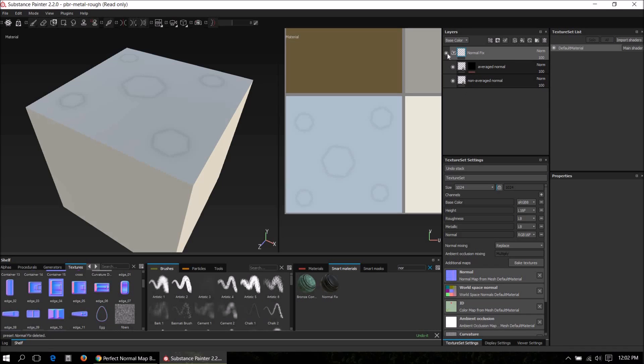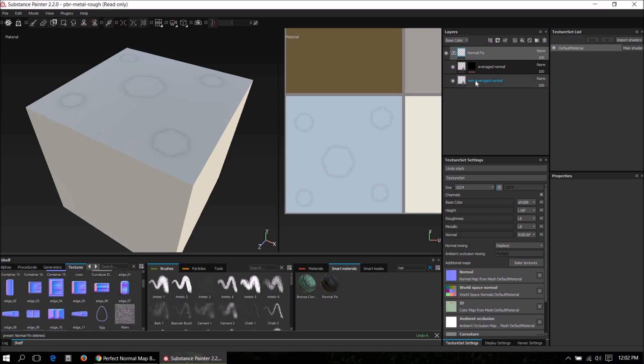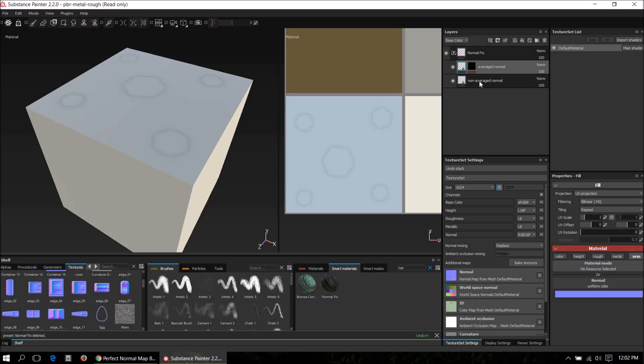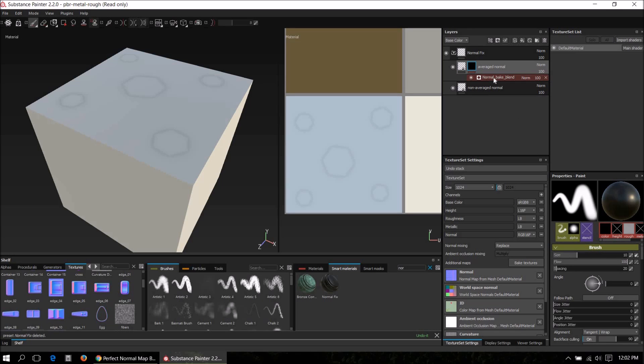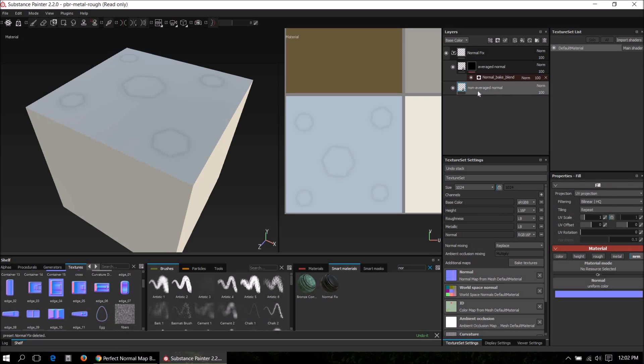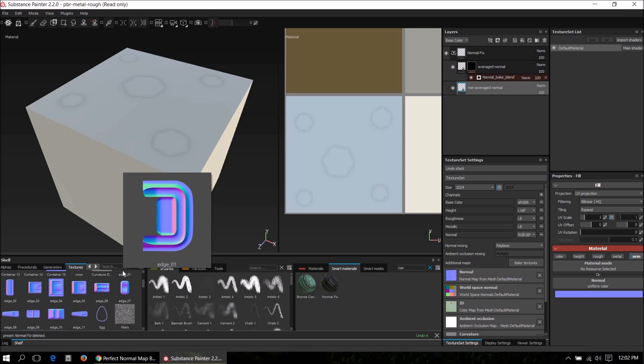In the imported normal fix smart material, there's a couple of slots which you need to fill in. There's a non-average normal bake, there's an average normal bake, and if you select the mask and then the generator below it, there's another slot for the normal bake which is used as a mask or to generate a mask.